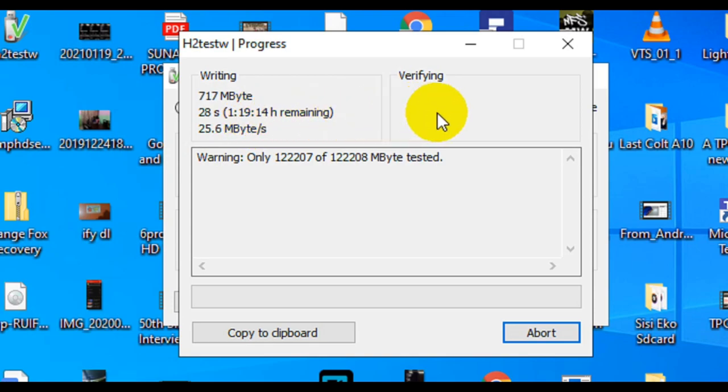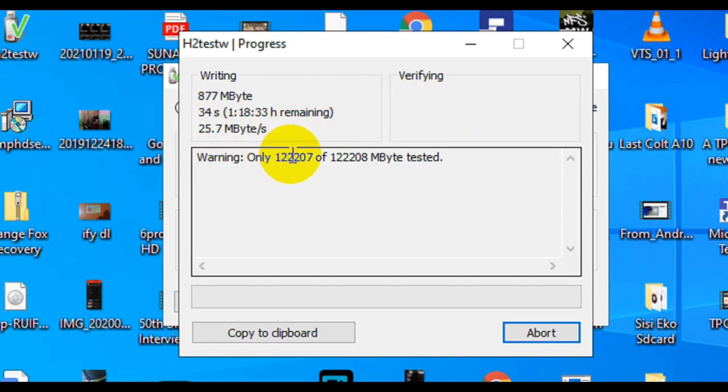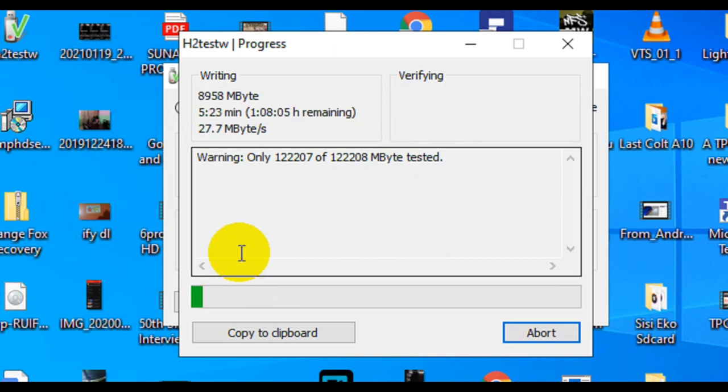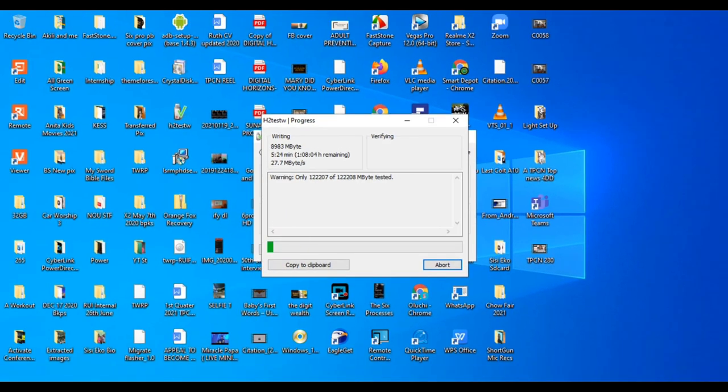Let me explain what this application does. This application will write one gig of files, keep writing it until it fills up the whole storage. You want to make sure that if you're buying a 128 gig memory card, that it can contain 128 gig of information.